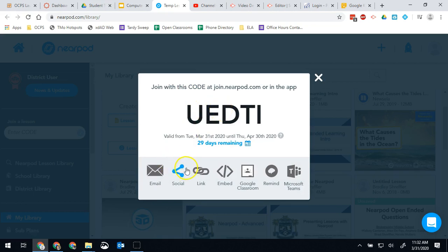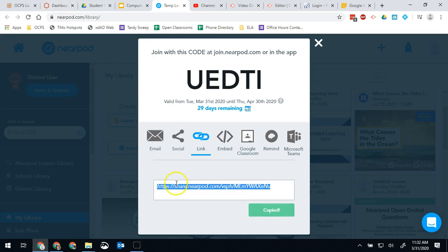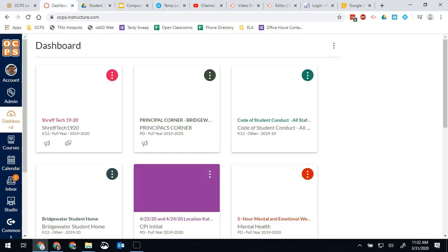The easiest option is to just hit link and then that will give me a code I can give directly to my students. So I can go ahead and copy that code and then put that link directly into my Canvas.